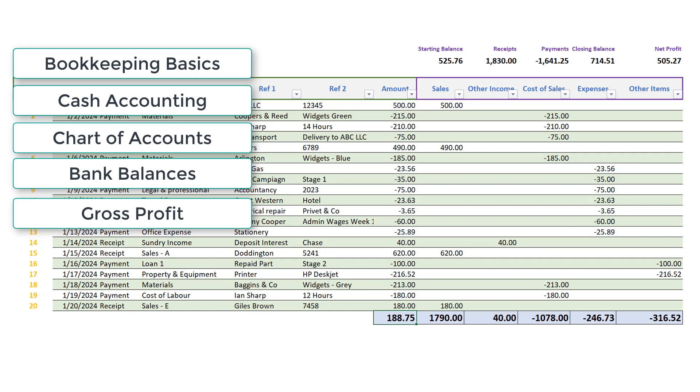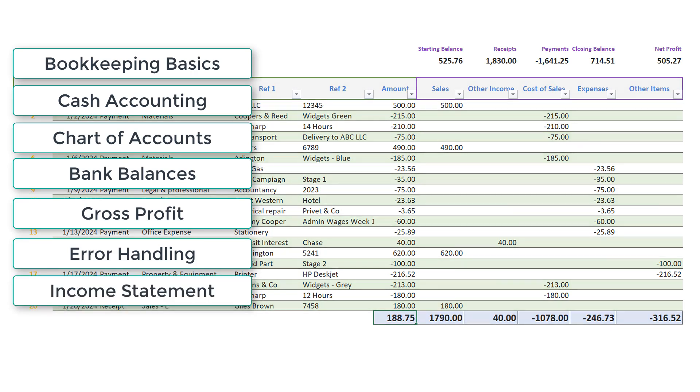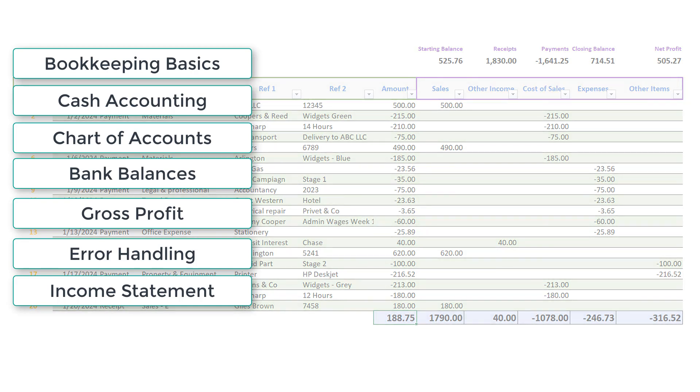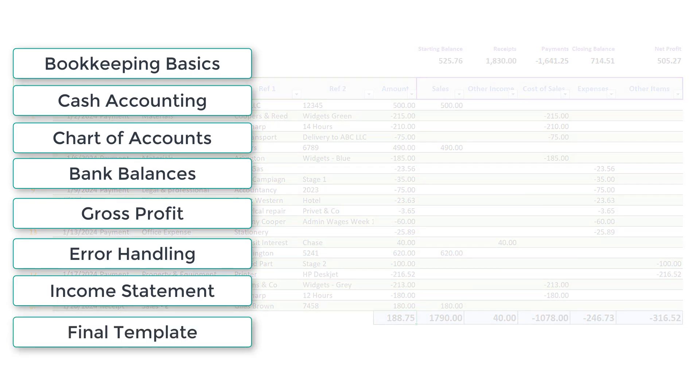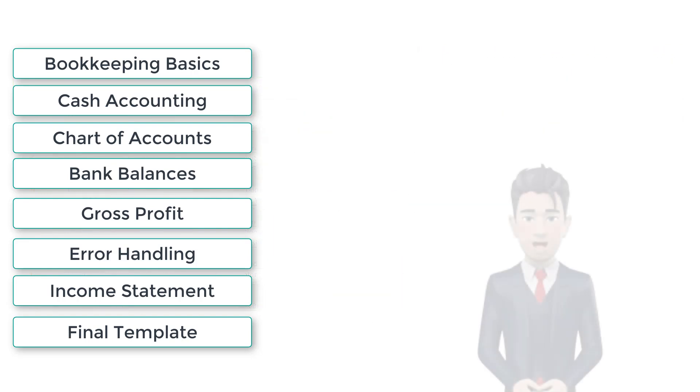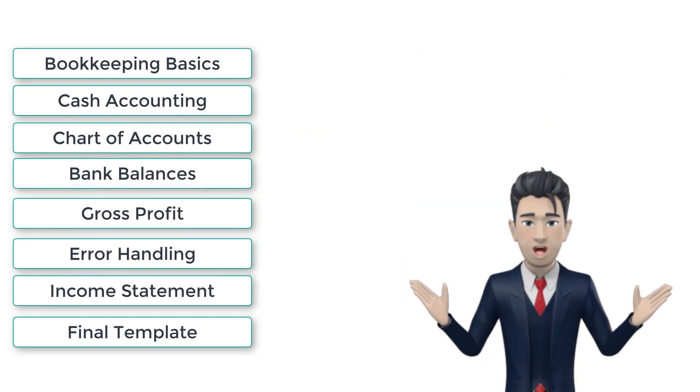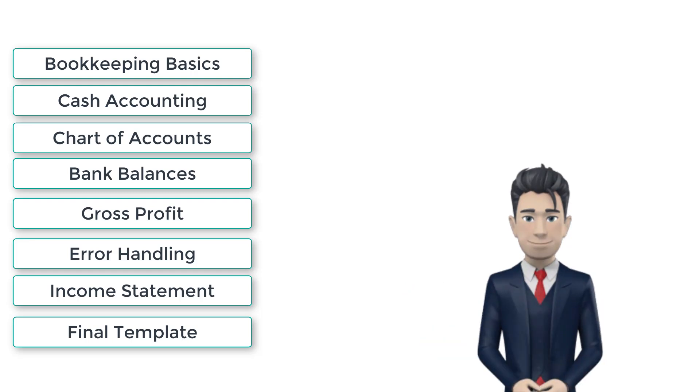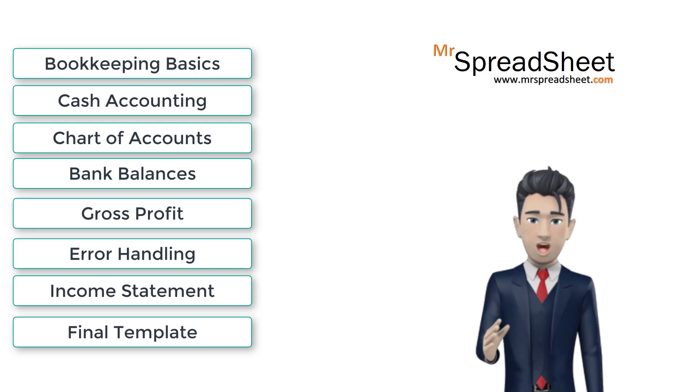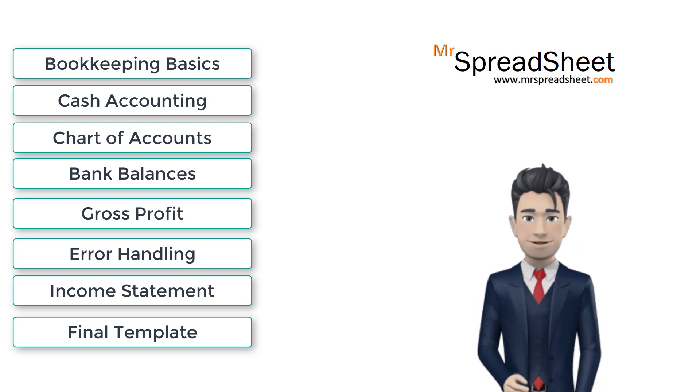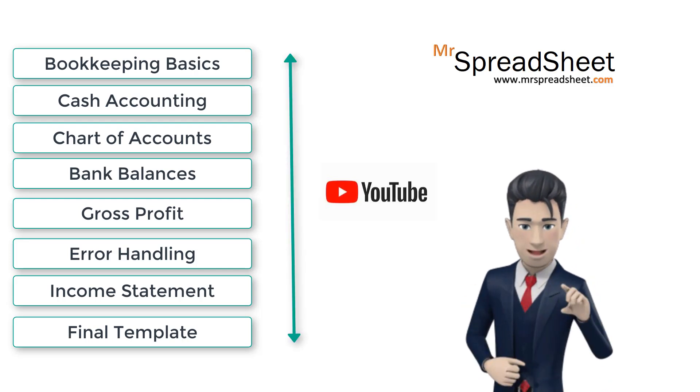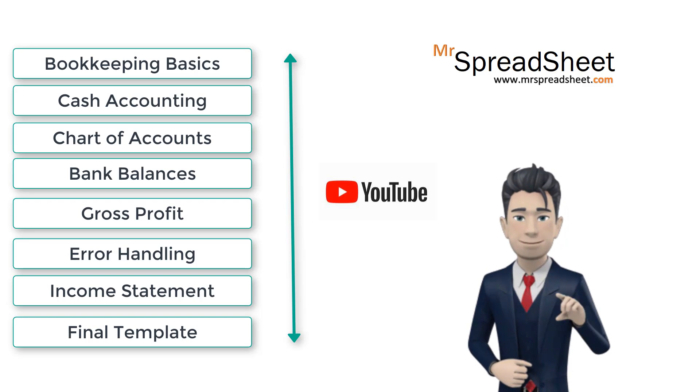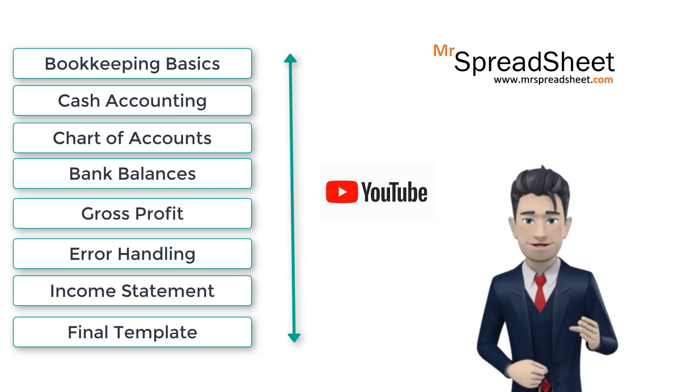In the next video, number 6, we cover spreadsheet error handling. Then in video 7 we concentrate on the income statement and finally video 8 completes our final template. All of these videos can be viewed on our YouTube channel where we have created a separate playlist for the basic bookkeeping spreadsheet series. For complete details please refer to the description section below.